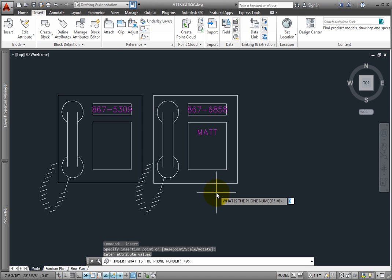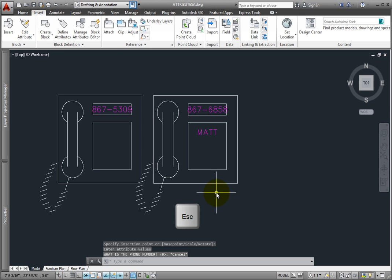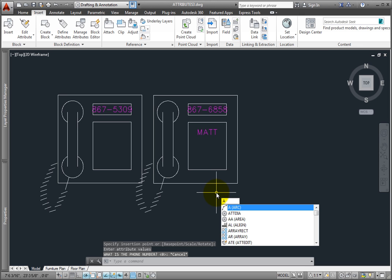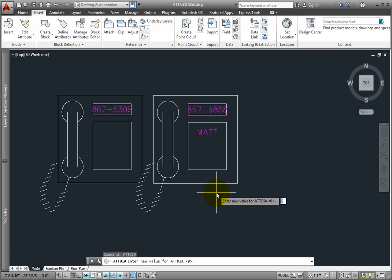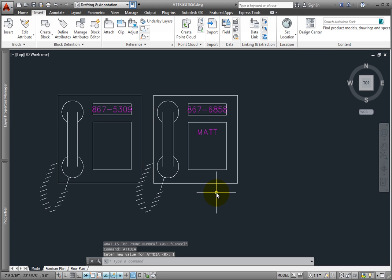Since this is not as intuitive as using the dialog, I'll press Escape to cancel the command, and then change the ATTDIA value back to 1, so that the program always uses the Edit Attributes dialog to prompt me for attribute values.